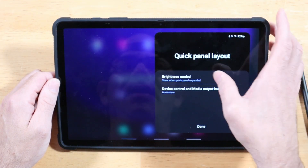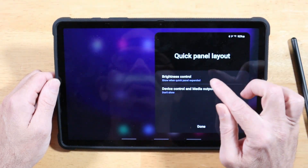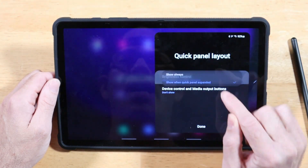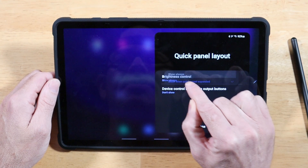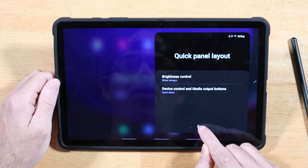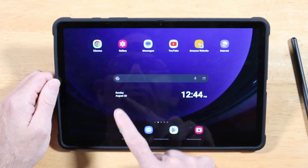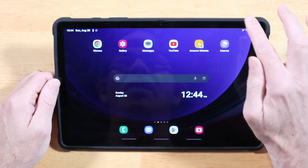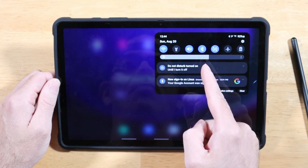Tap on that, and then you have the brightness control option. Go ahead and tap on that, and you want to switch it to show always. Tap on done, and now when we go to adjust our brightness, the brightness slider will be right there.